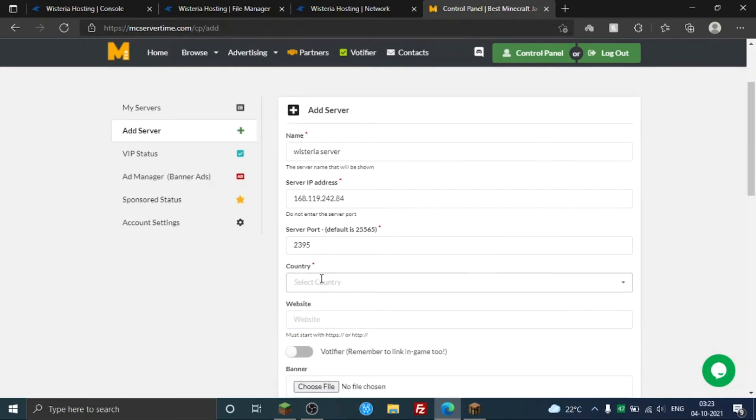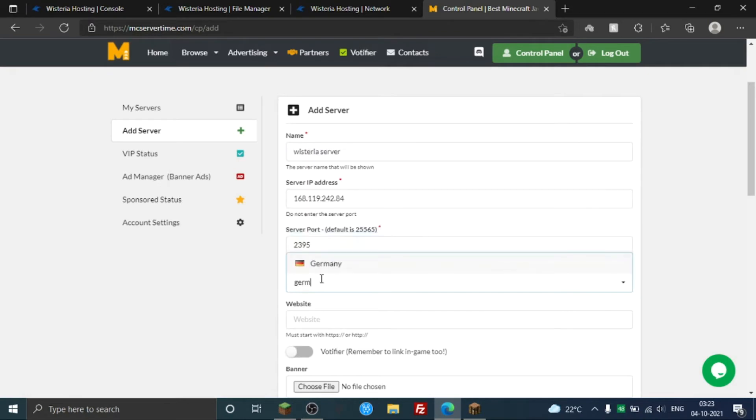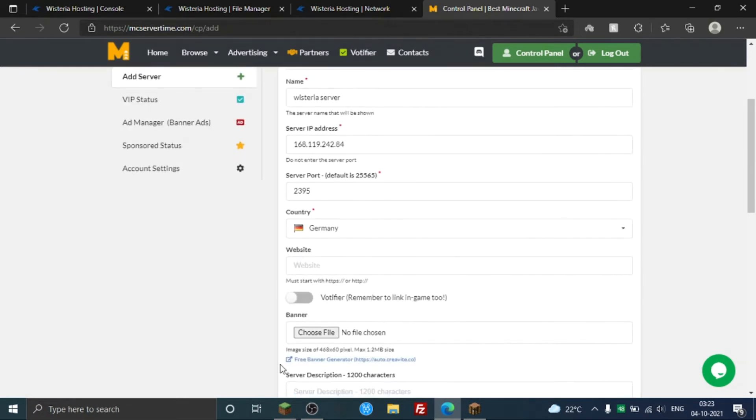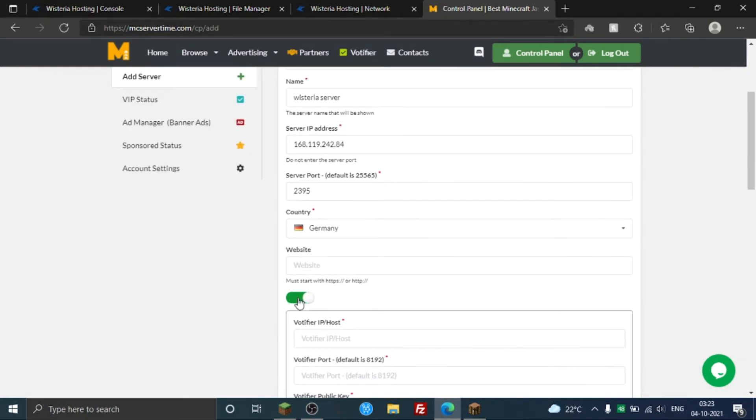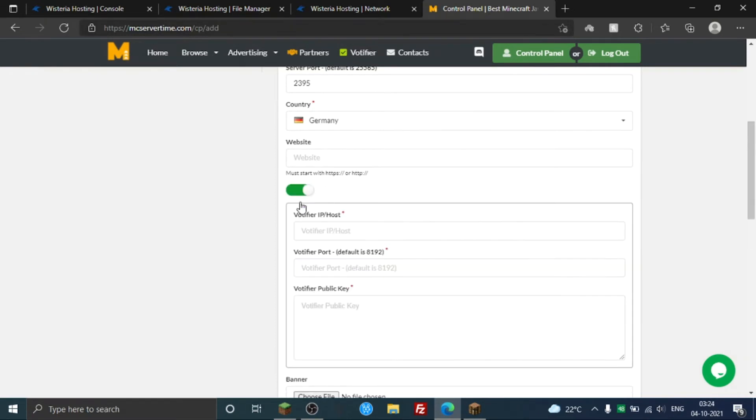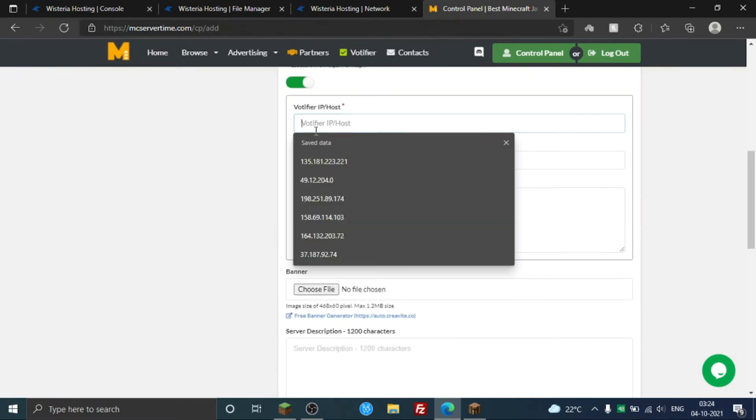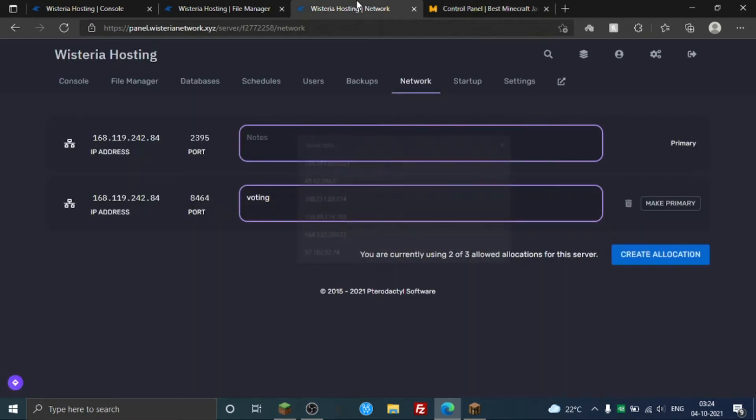And choose the country, maybe your server location or even other stuff like player other nationality and stuff. So, remind, remember to link. Yes, website is optional actually. So here comes the Votifier part. You need to put the IP here.